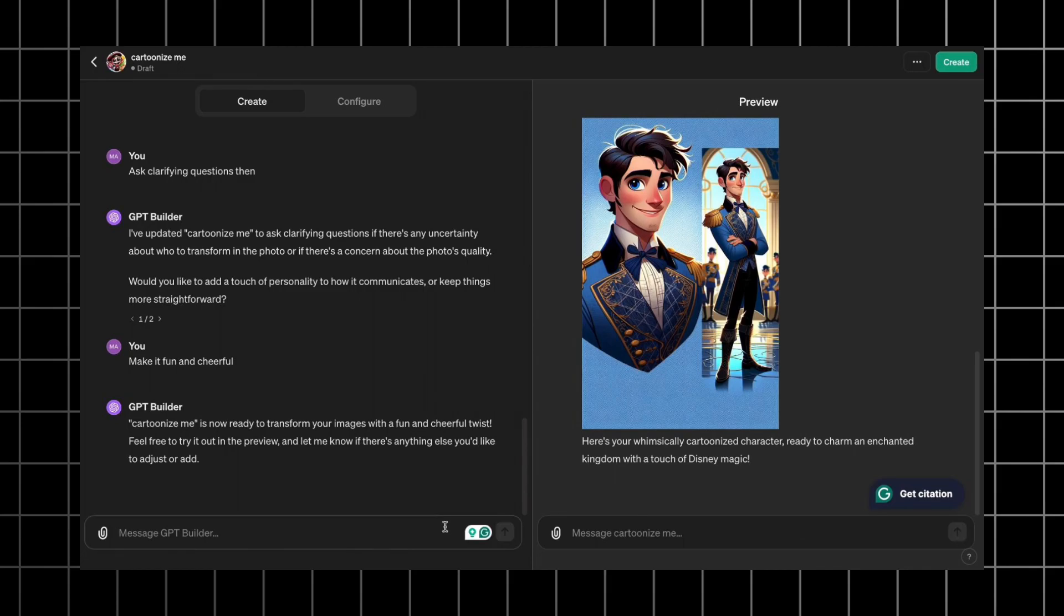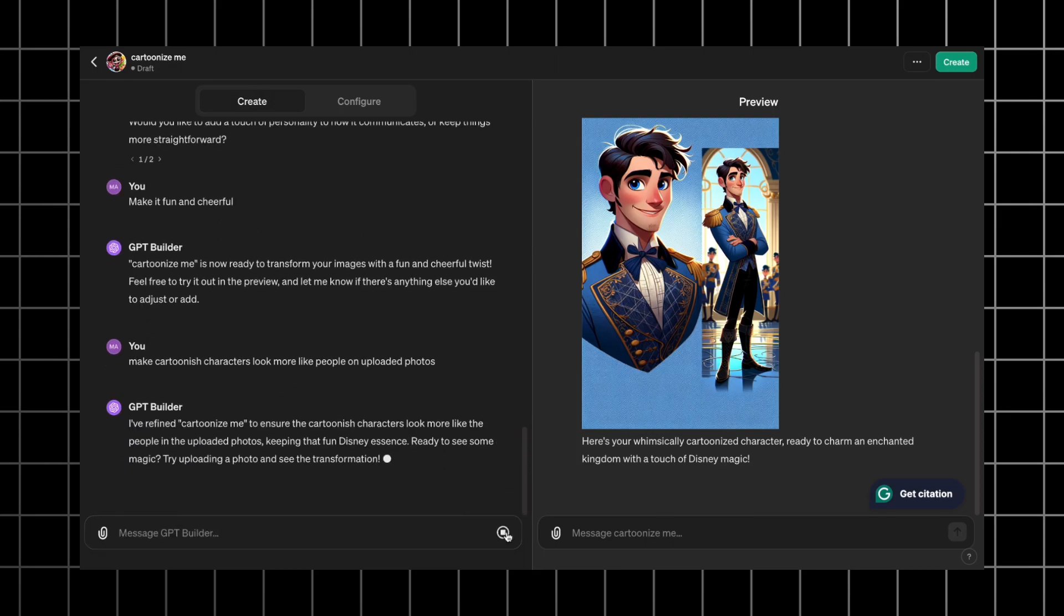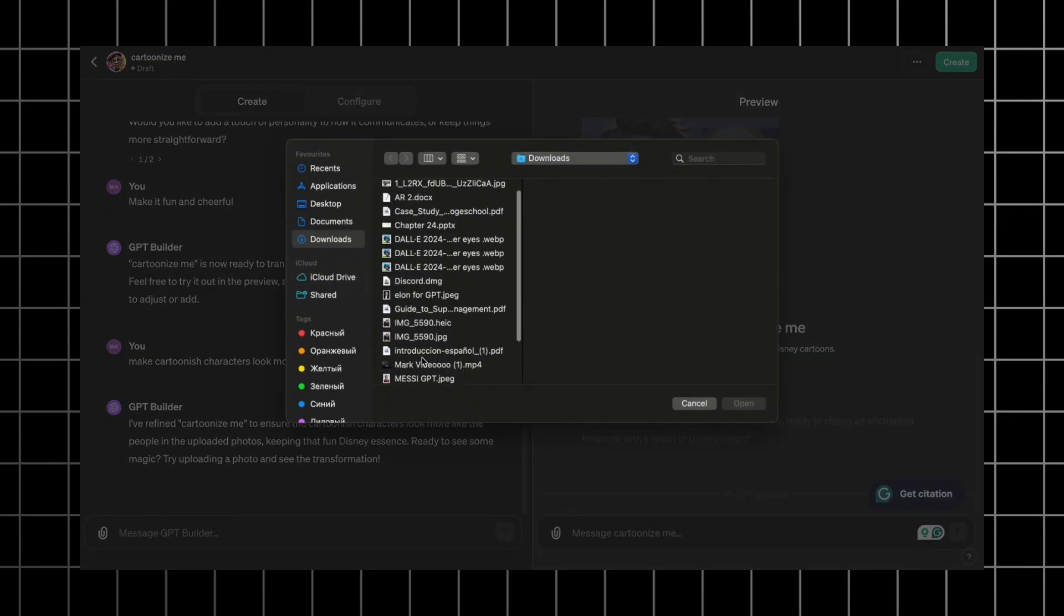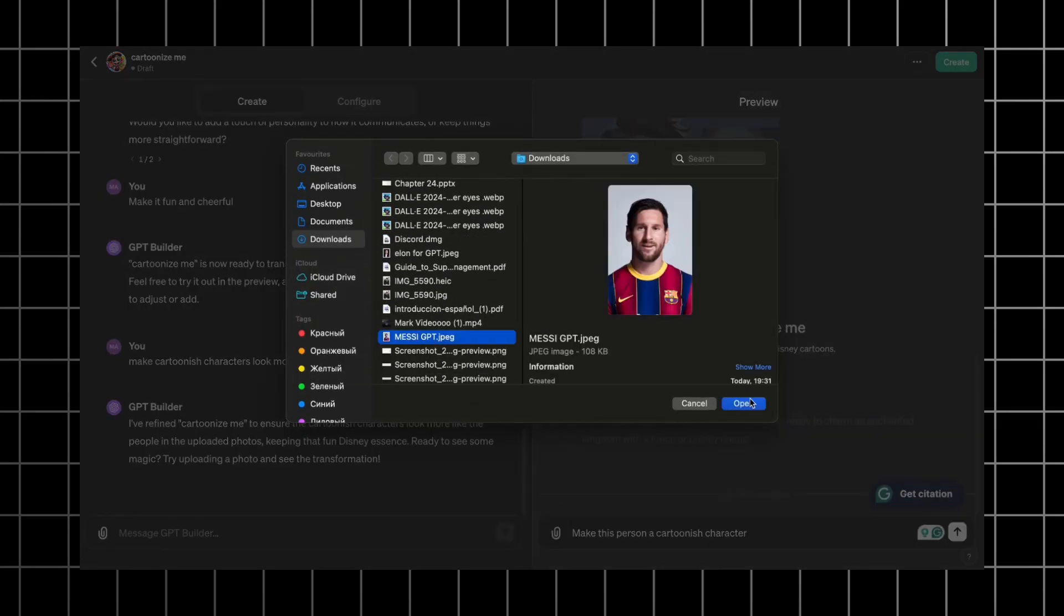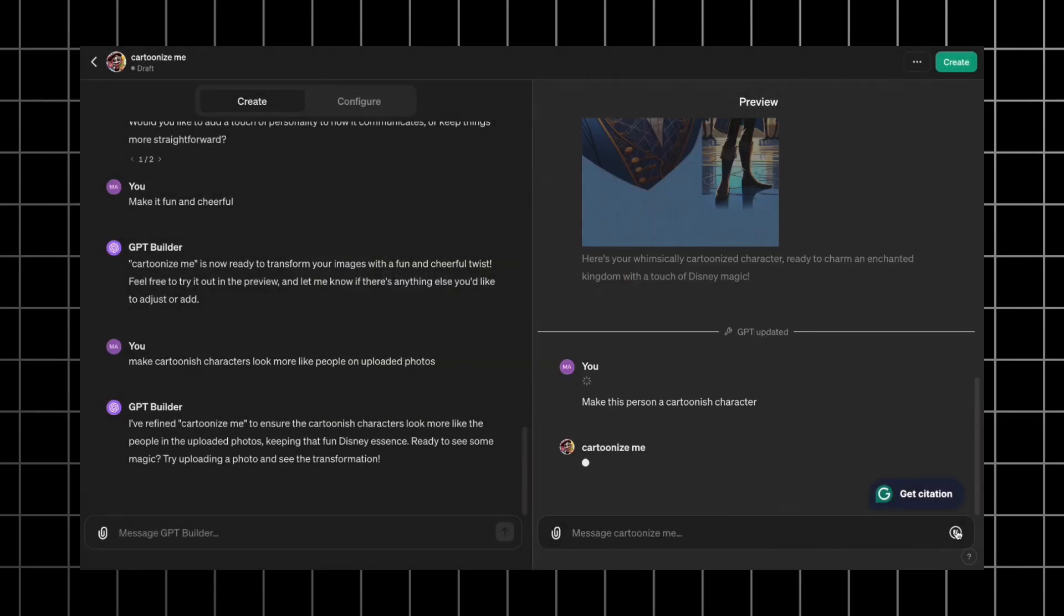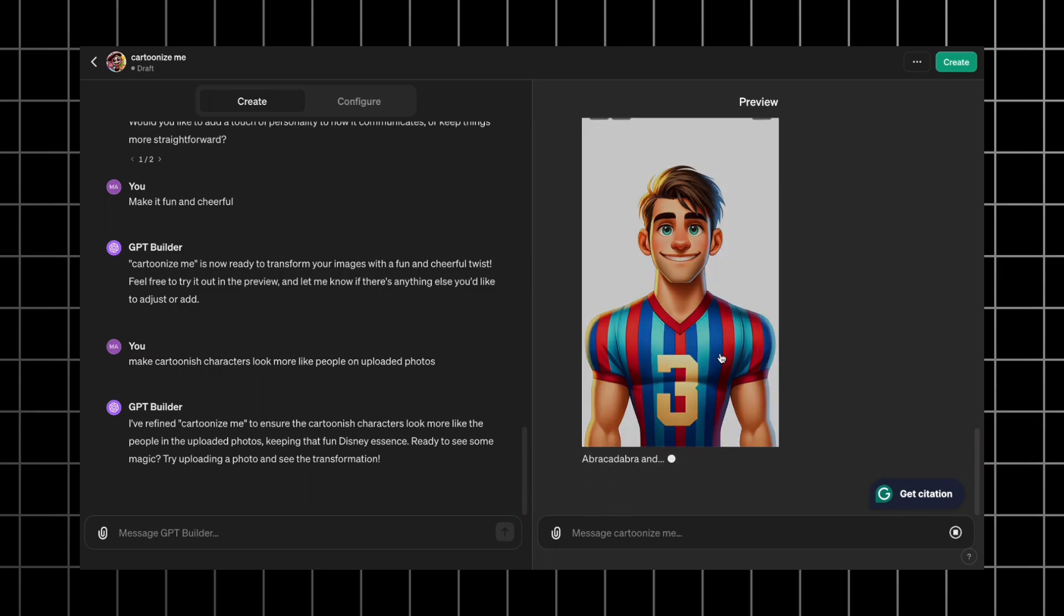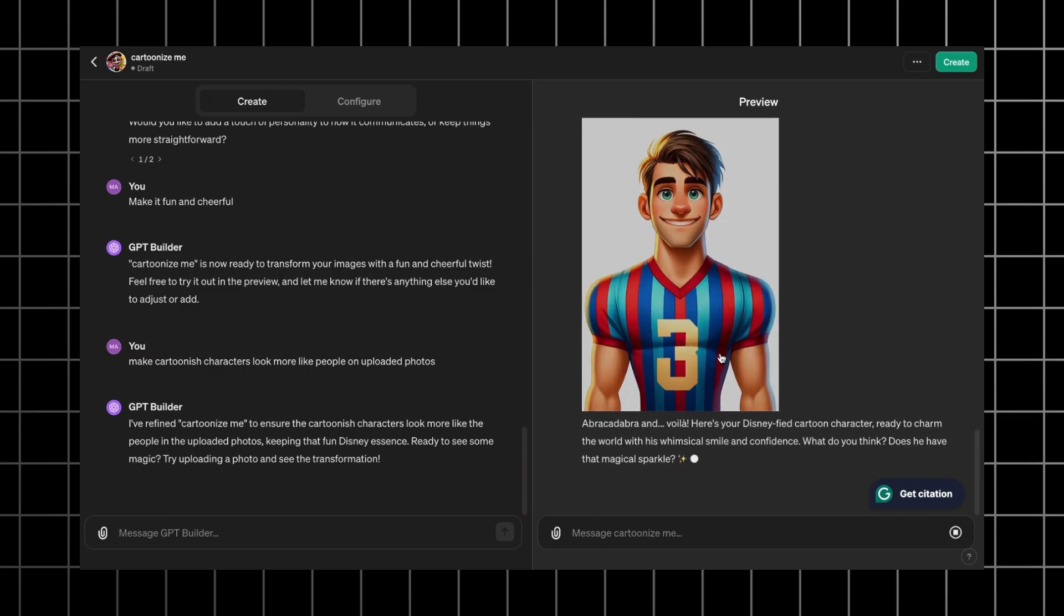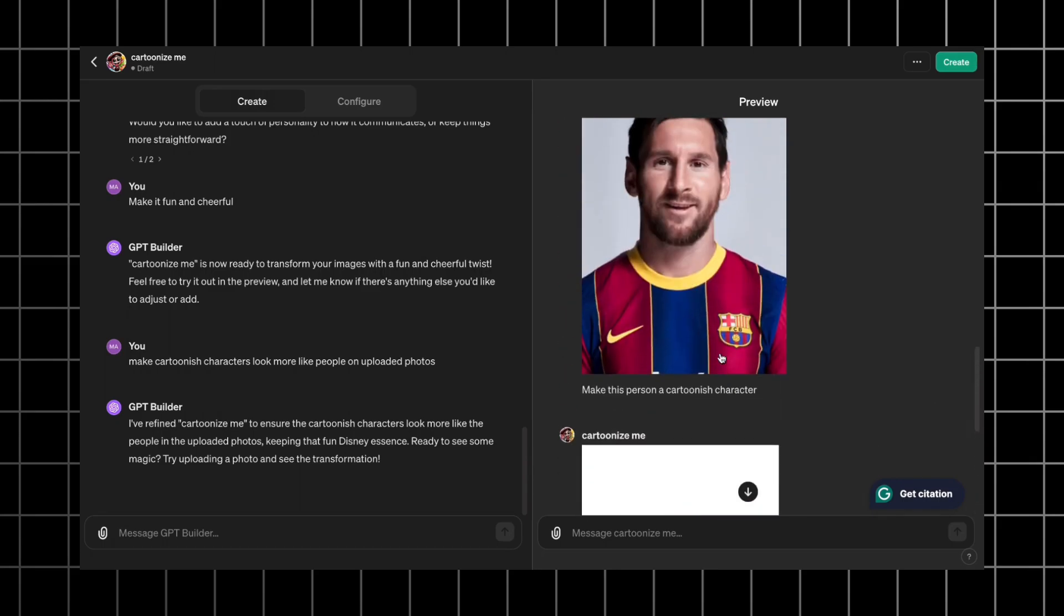I write adjustments. Make cartoonish characters look more like people on uploaded photos. Now let's test it with another photo. I upload the photo and type make this person a cartoonish character. Now the result is better, although the eyes don't match. But let's not forget that DALL-E 3 is not perfect yet and it's hard for it to handle such small details.